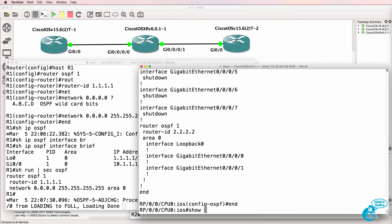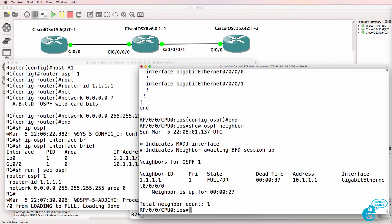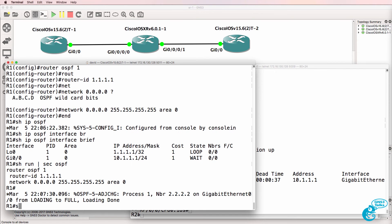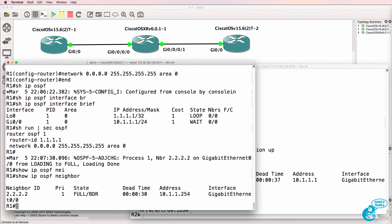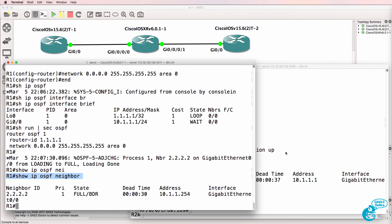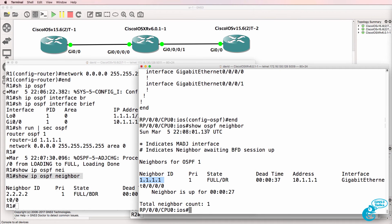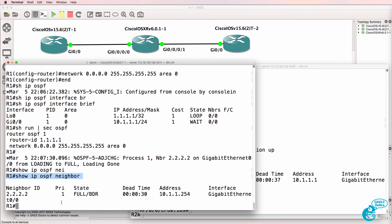Show OSPF neighbor. We can see the neighbor relationship to router 1. Notice how different that is to Classic iOS, show IP OSPF neighbor. The commands are different on the two versions of iOS. But on Classic iOS, we can see that we've got a neighbor relationship established.